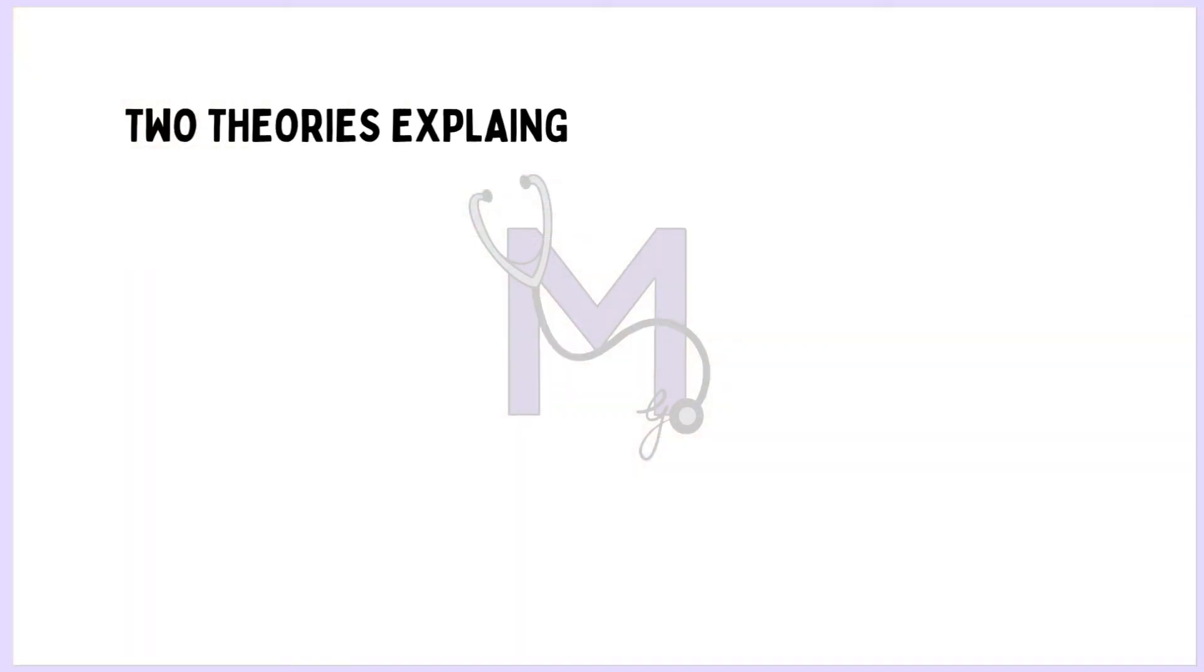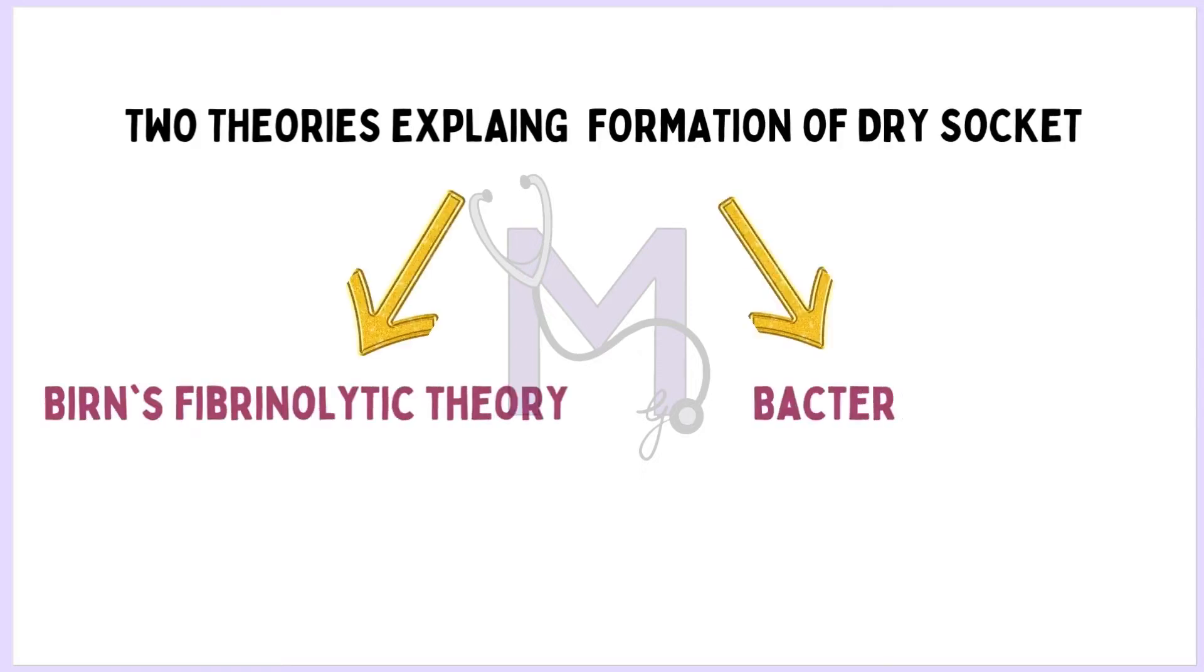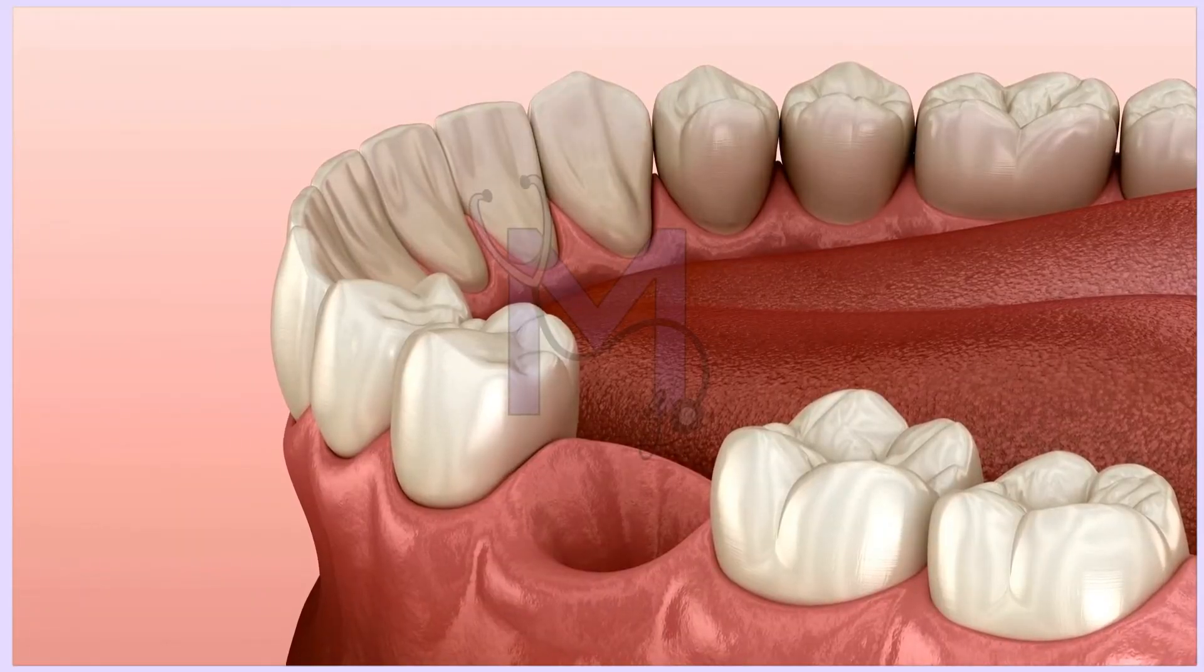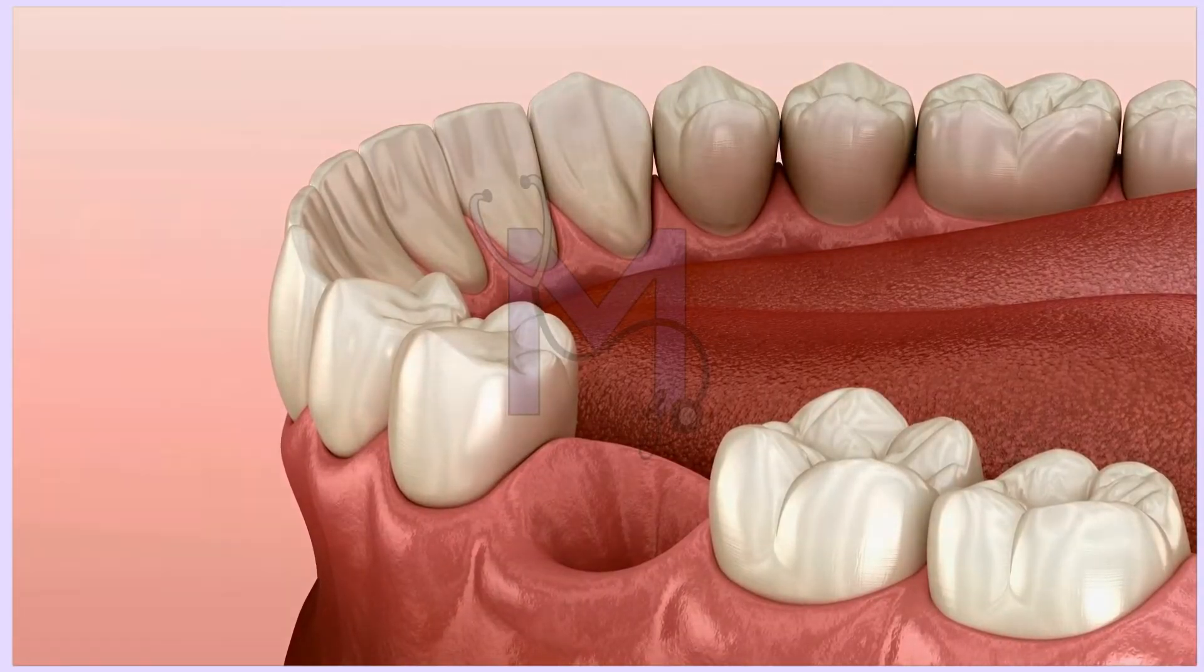Two significant theories responsible for the pathogenesis of dry socket are Byrne's fibrolytic theory and bacterial theory. According to Byrne's fibrolytic theory, after the extraction of a tooth,